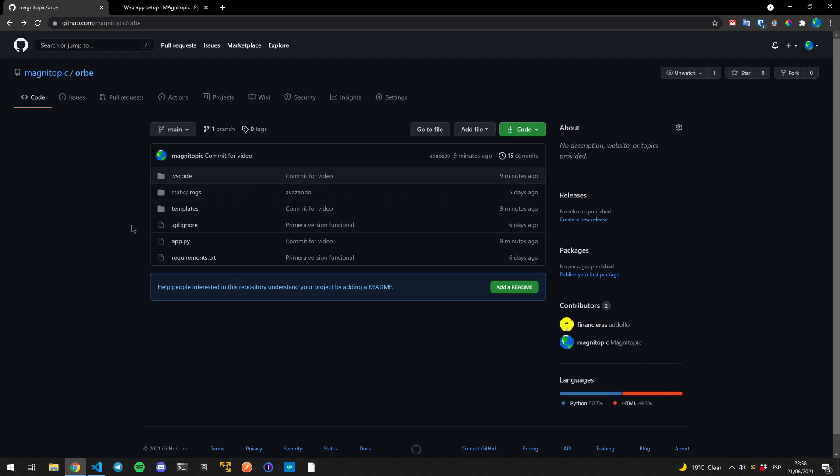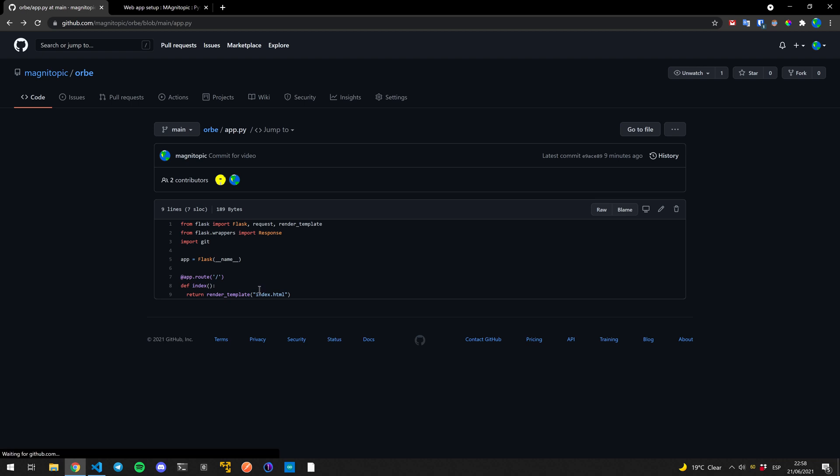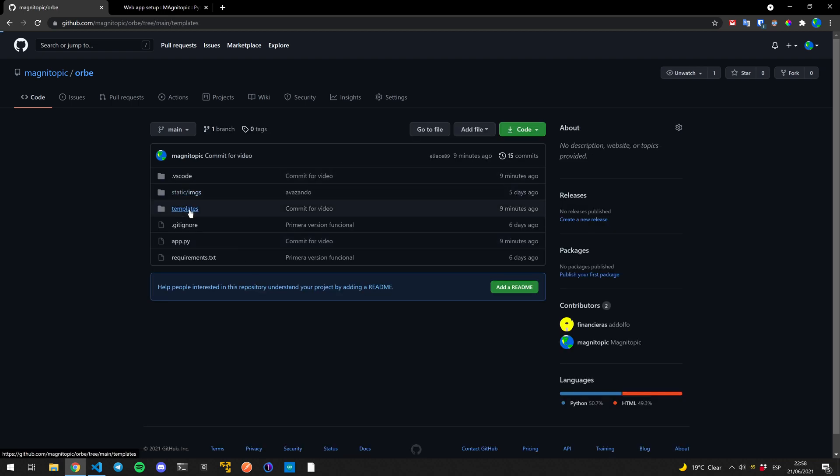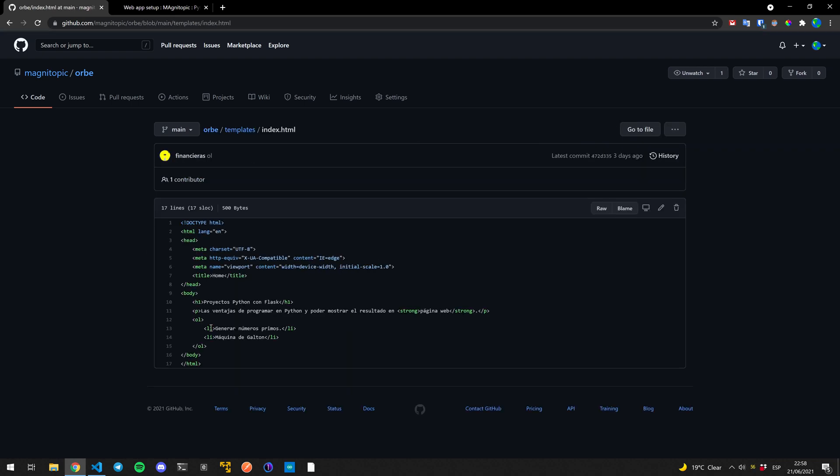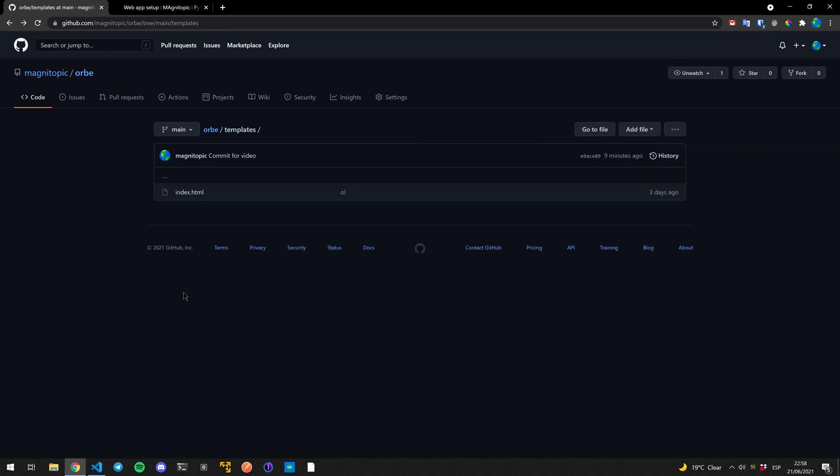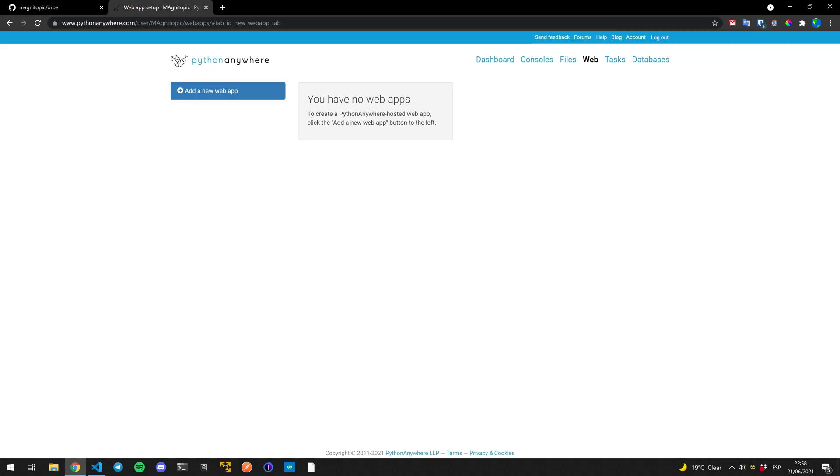We have uploaded it to our GitHub. This is the application. It's very simple. Our app.py is just going to load this HTML, which is right here. It's just a basic H1 and a bunch of text, and we're going to be uploading it to Python Anywhere.